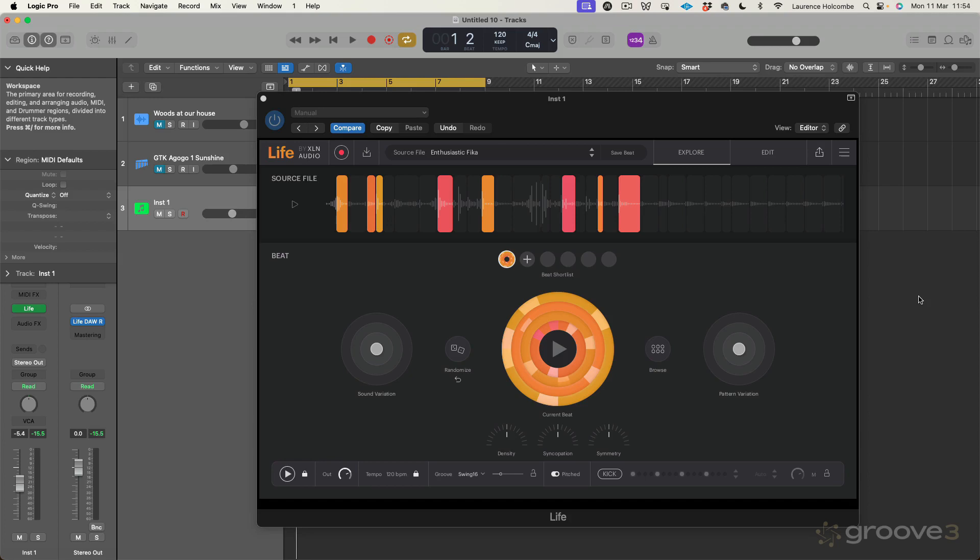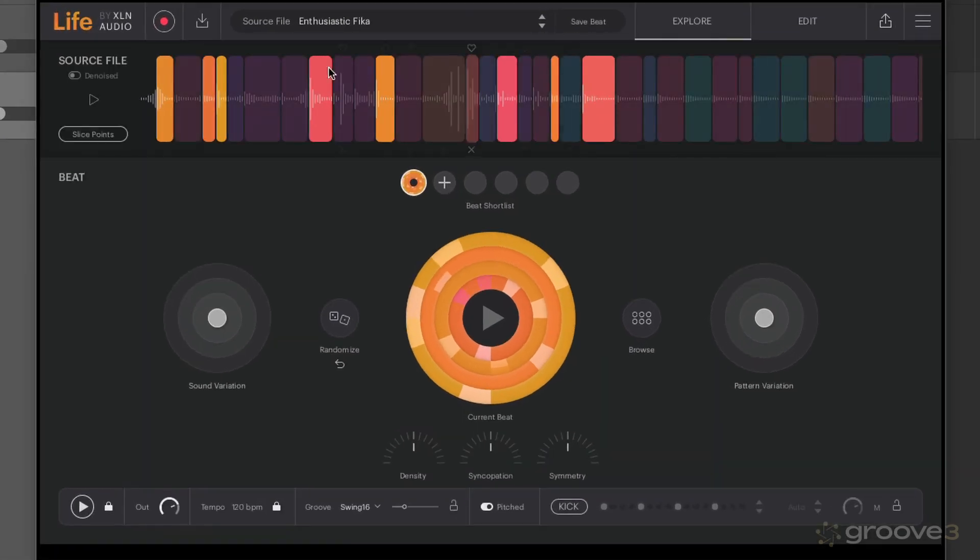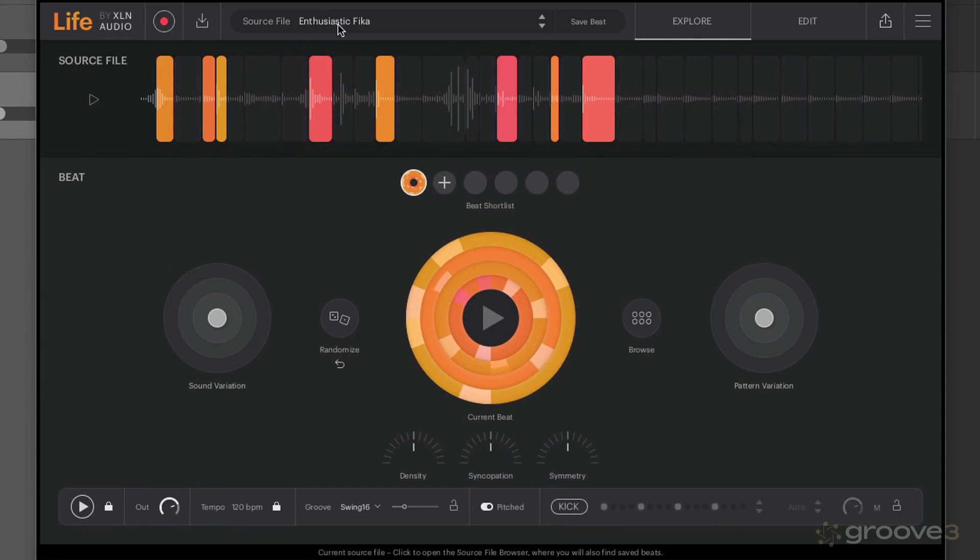That's what we're going to cover in this video, but there is a much more complex way that you can get under the hood and really tweak the beats as well, which we're going to cover later. We've still got that same audio I recorded before, the enthusiastic fika audio. What we can do on this main page here is create beats in a very intuitive way from the sounds that we've captured.